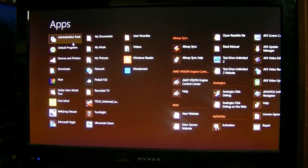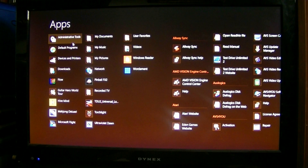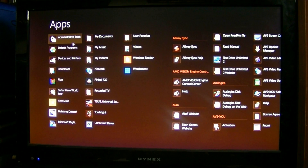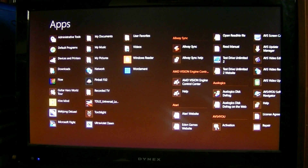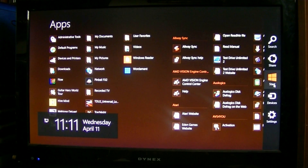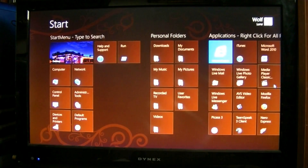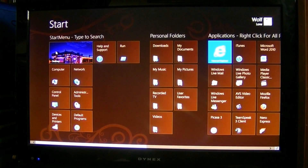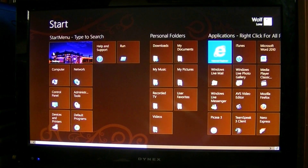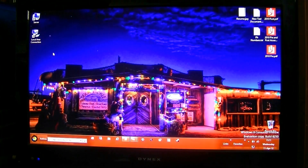And if it didn't update itself, just like my other video showed, sometimes you have to log back in to make the updates happen. That's another thing with the Start Screen — it doesn't properly update quickly enough.